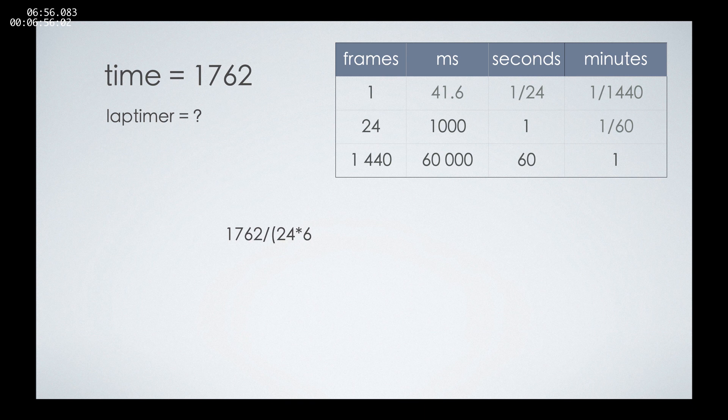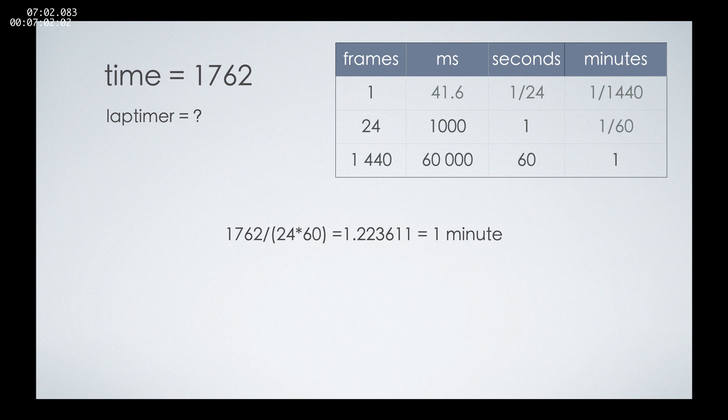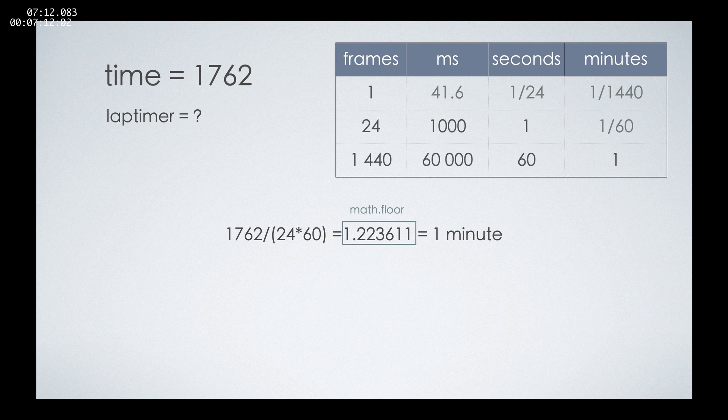To calculate the minutes, we'll have to divide the total number of frames by 1440 frames, which is 24 by 60, and we get a minute and something. To remove that something, we'll use a function that is math.floor.